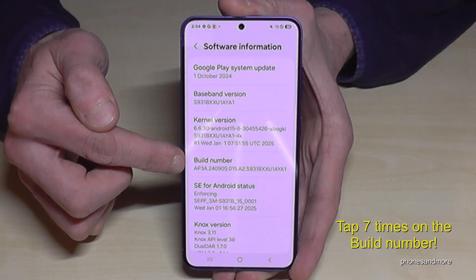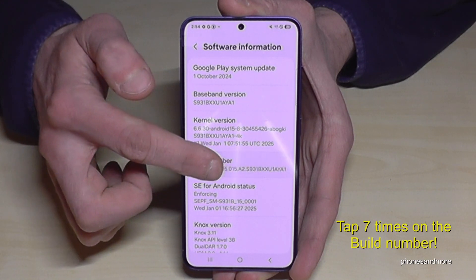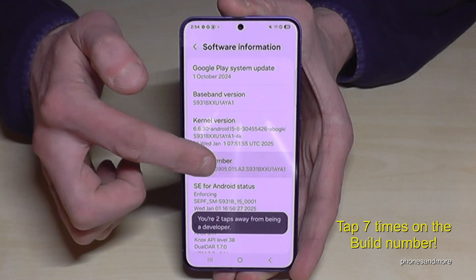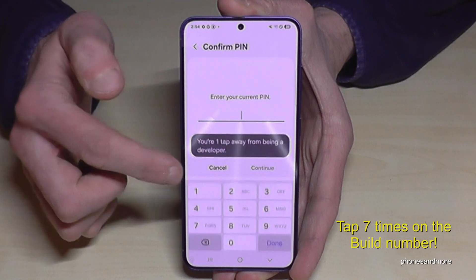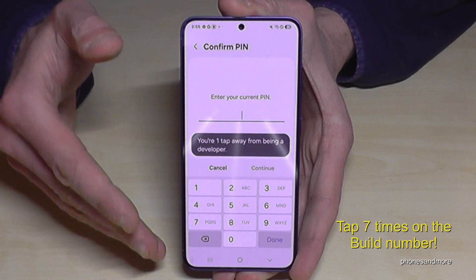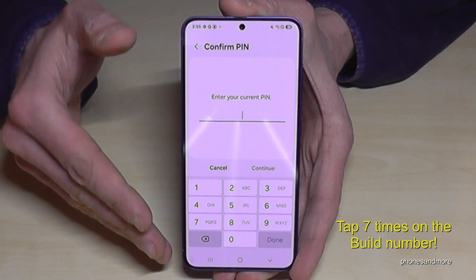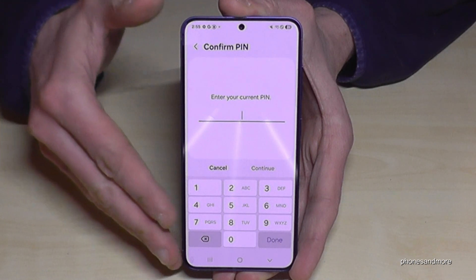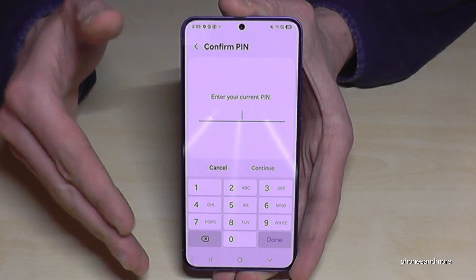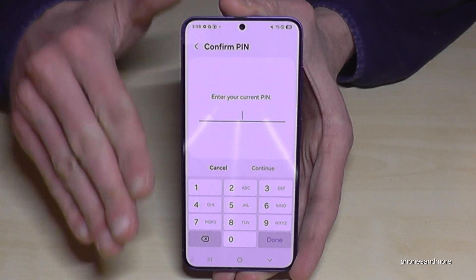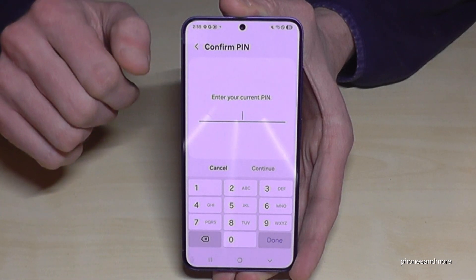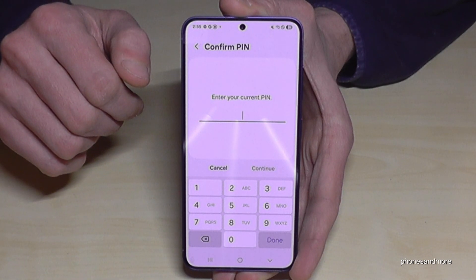You have to tap that build number now for seven times. Below you can see already a countdown, and then you are a developer for the phone. By the way, it doesn't matter if you tap more than seven times — it just needs to be at minimum seven times.